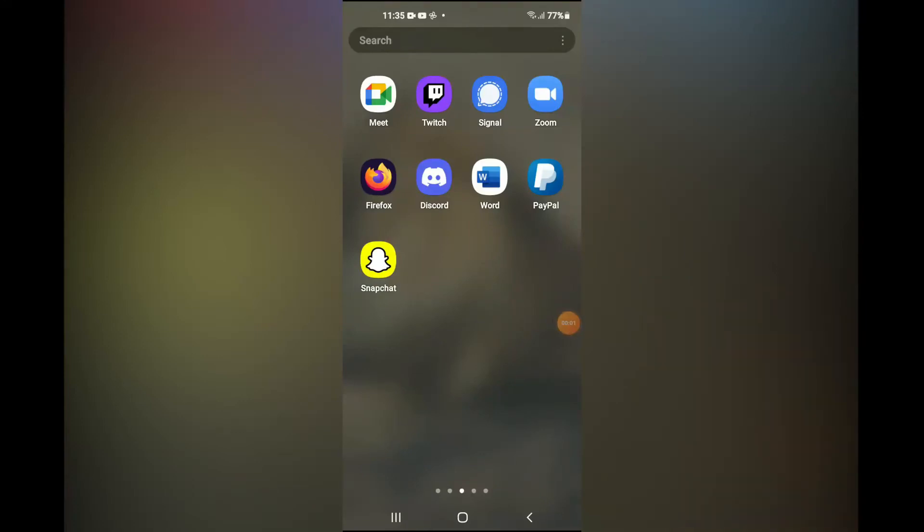Hello, welcome to Simple Answers. I'm your host Jason. In this video, I'll be showing you how to connect Twitch to Discord.